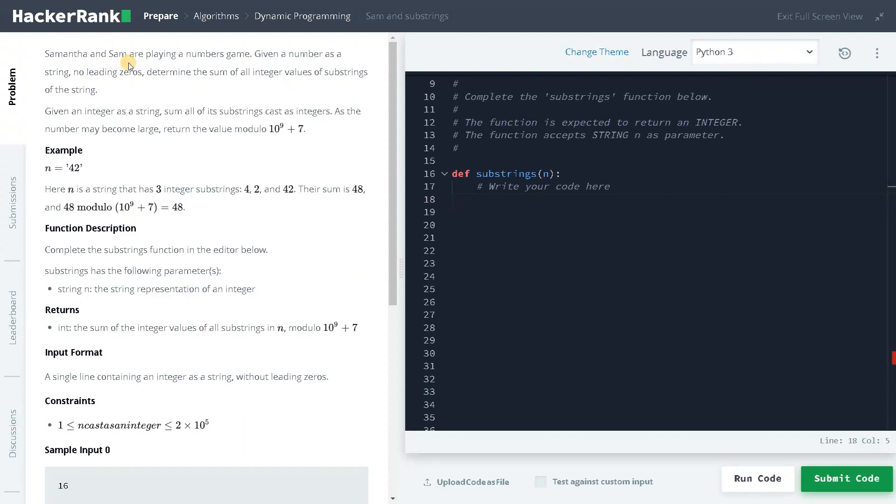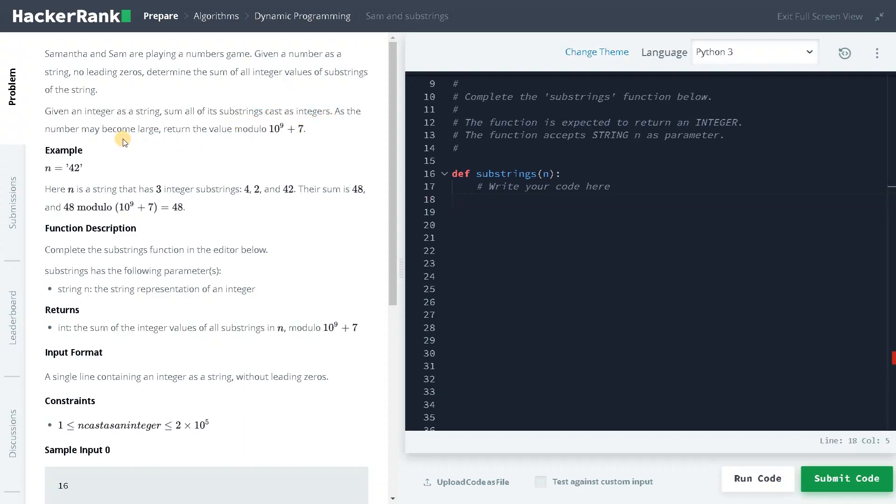Samantha and SAM are playing a numbers game. Given a number as a string with no leading zeros, determine the sum of all integer values of substrings of the string. The number may become too large, so we can use this modulus 10 to the power of 9 plus 7 to keep it in the range.